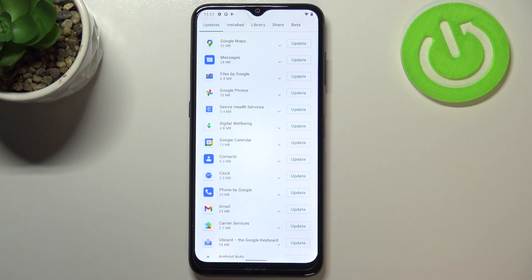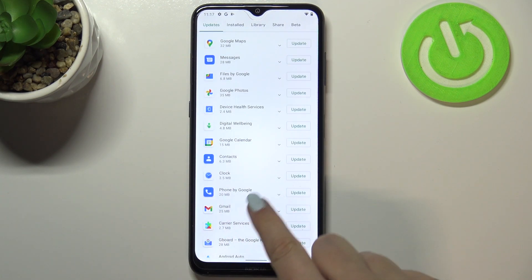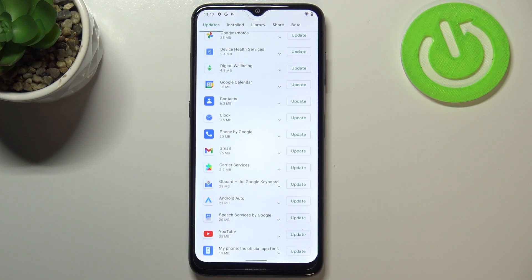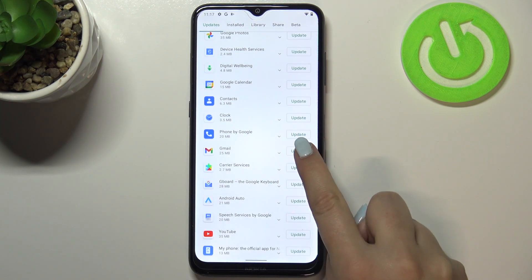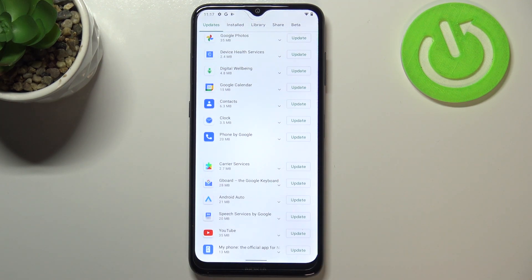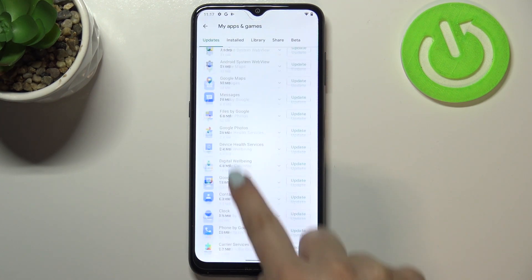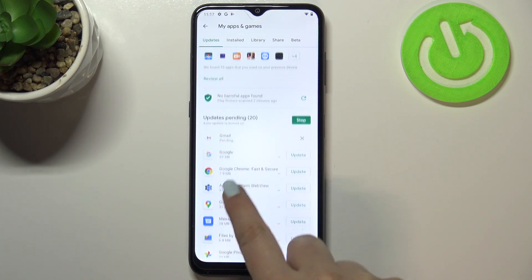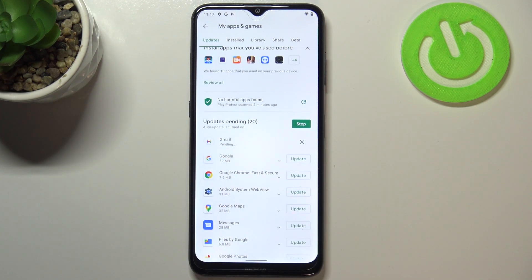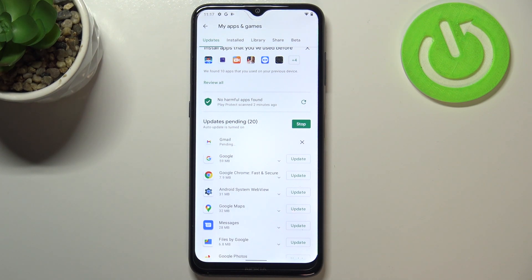If you would like to update only one or two of them, no worries — just find the app you'd like to update and tap 'Update' right next to it. As you can see it immediately disappears, but it should appear at the very top of the list. It will be downloaded and then successfully installed and automatically updated, so you do not have to do anything.